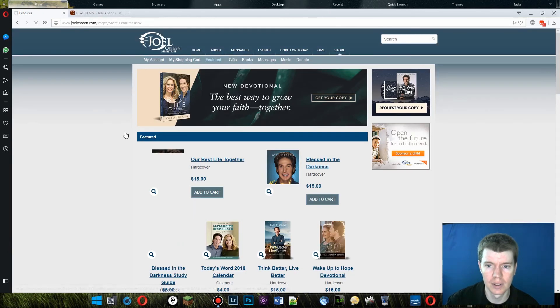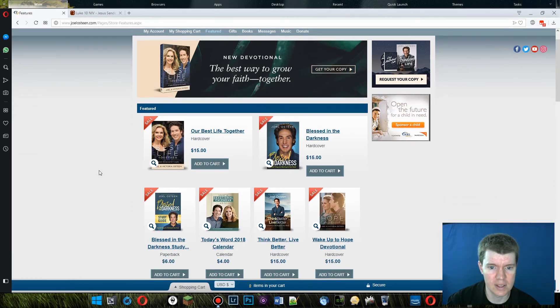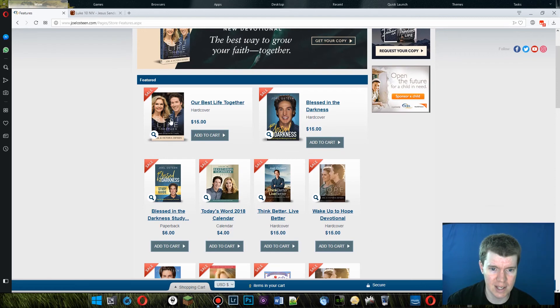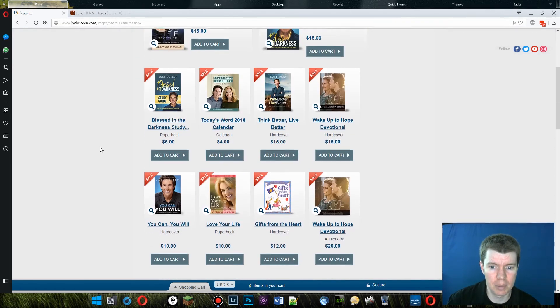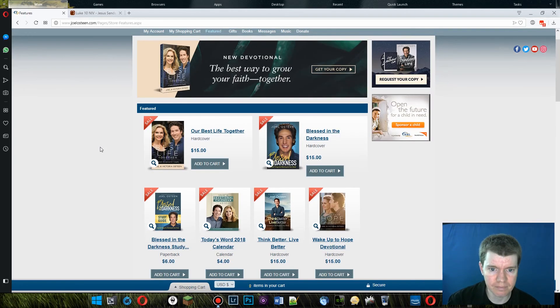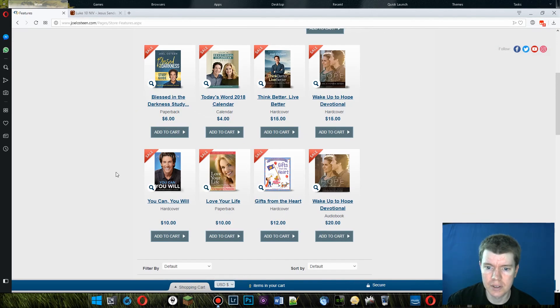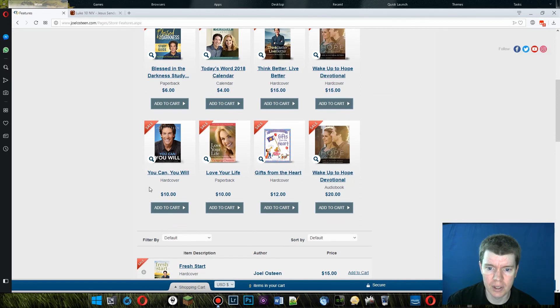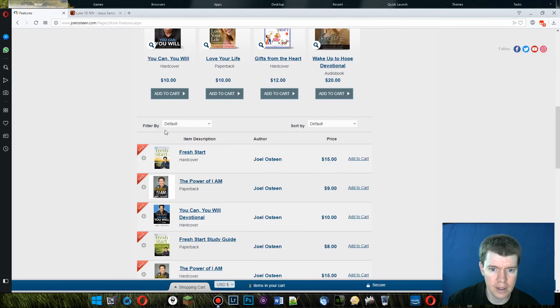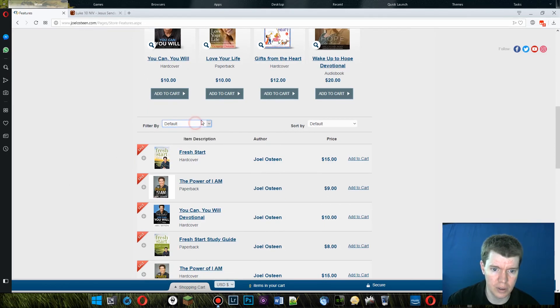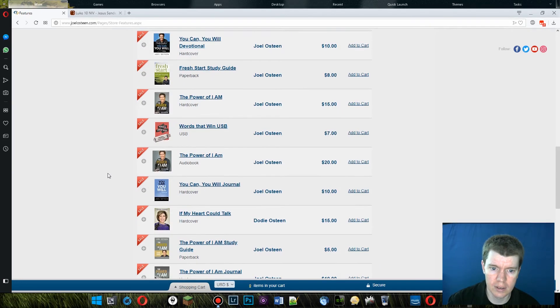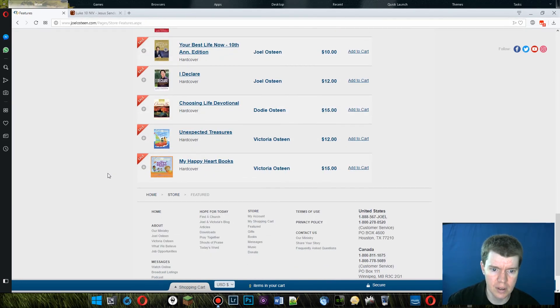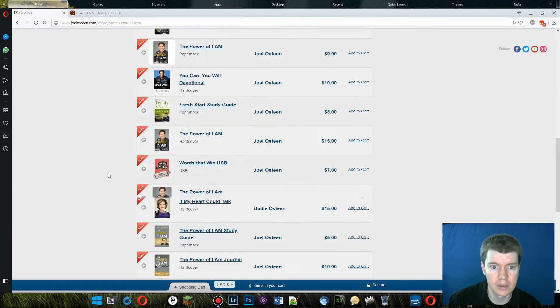Let's see. $15 hardcover, our best life together. That's not a bad price for a hardcover book, but you know, it's full of crap. Does he have anything other than books? This is just books. Gifts from the heart. That looks like a children's book. Let's see. Filter by default. Joel Osteen, Dodie Osteen, Victoria Osteen. I don't know who they are. Price low to high. No, it looks like it's just books.